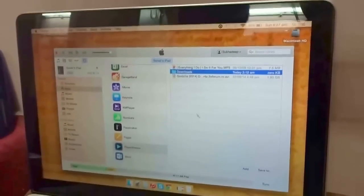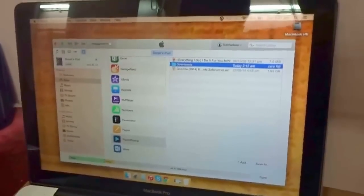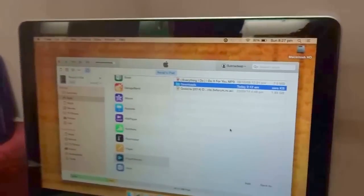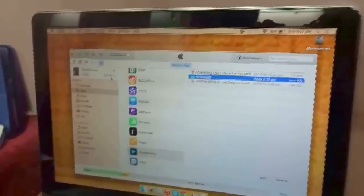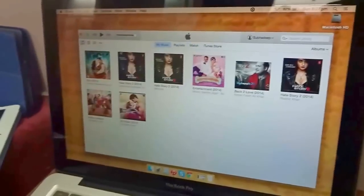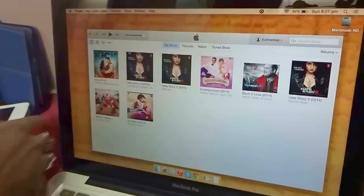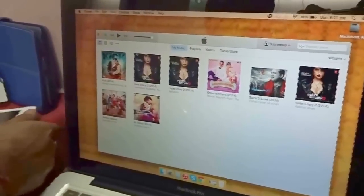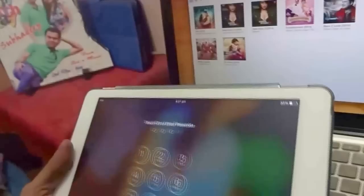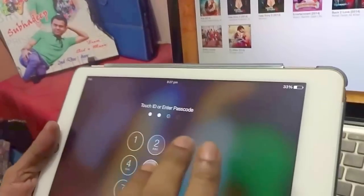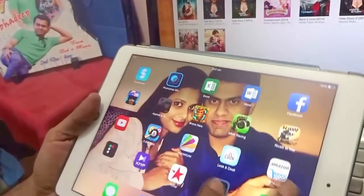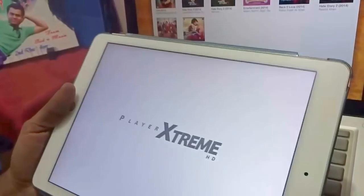And after that nothing more to do, just go ahead and switch off the device from iTunes. After that let me open my iPad. Just open it, unplugging it also at the same time. Just giving my passcode, I'm going to player extreme, opening it.